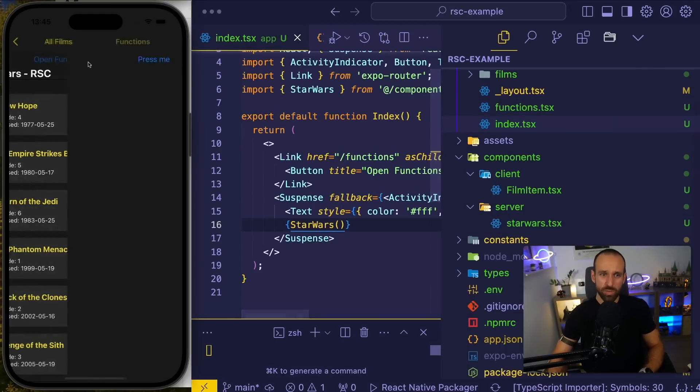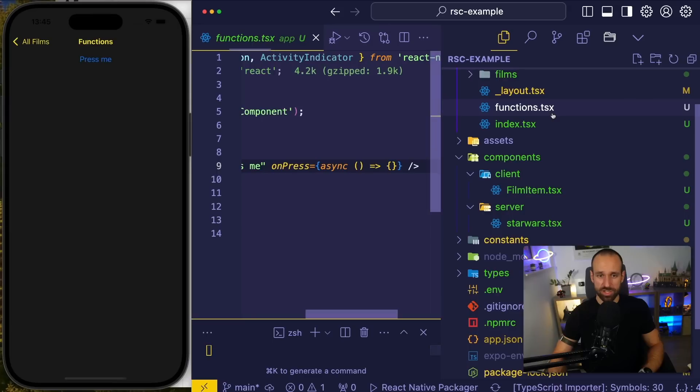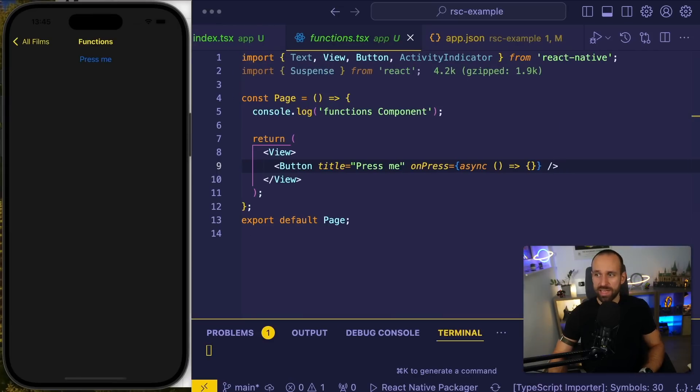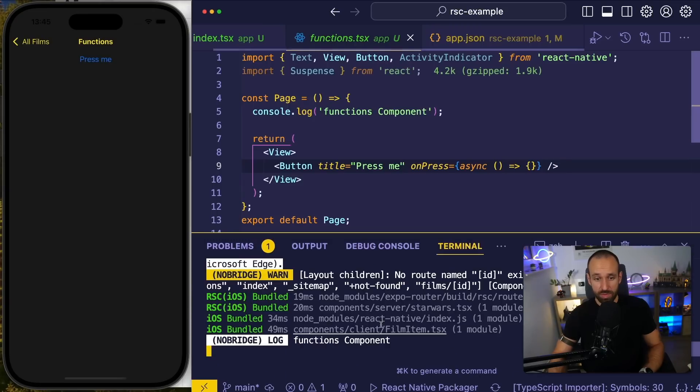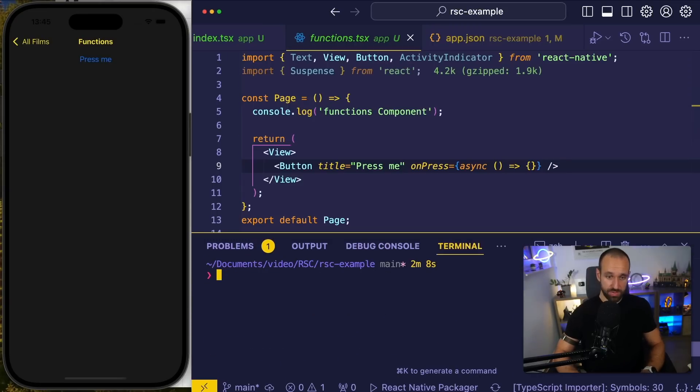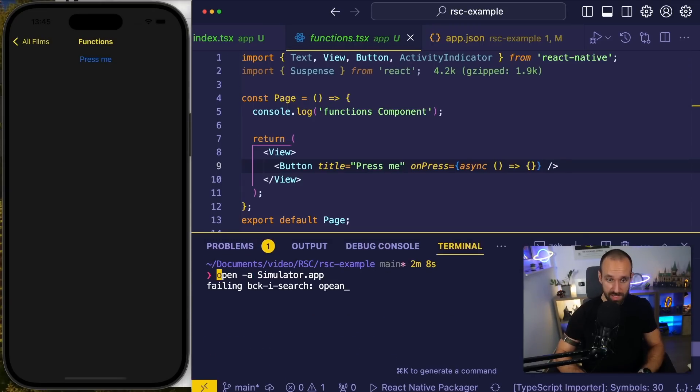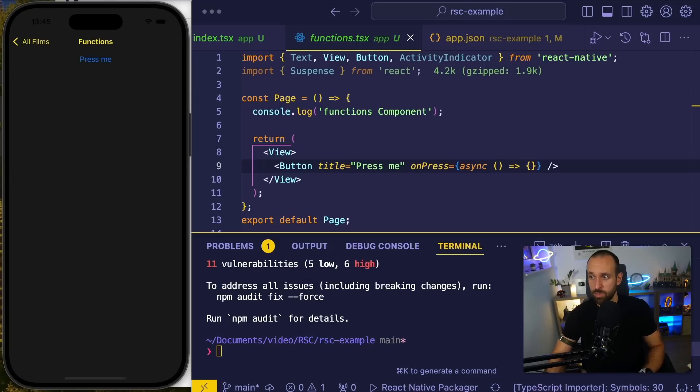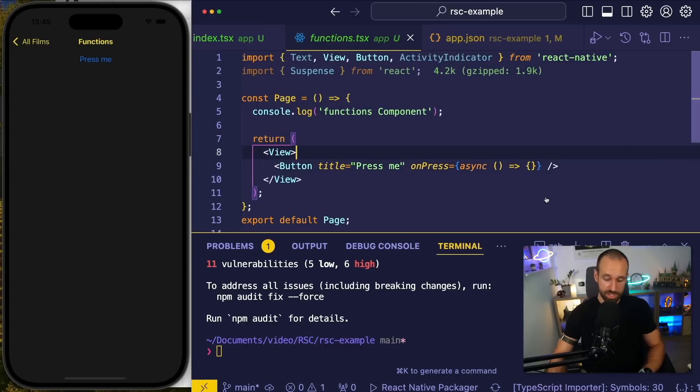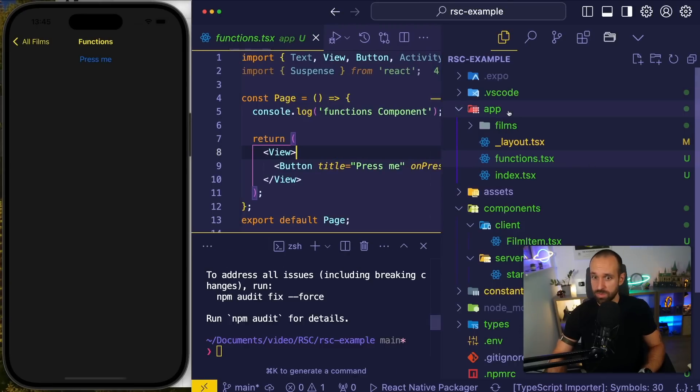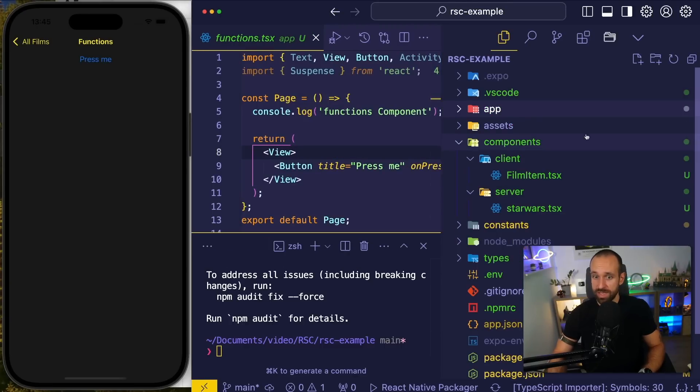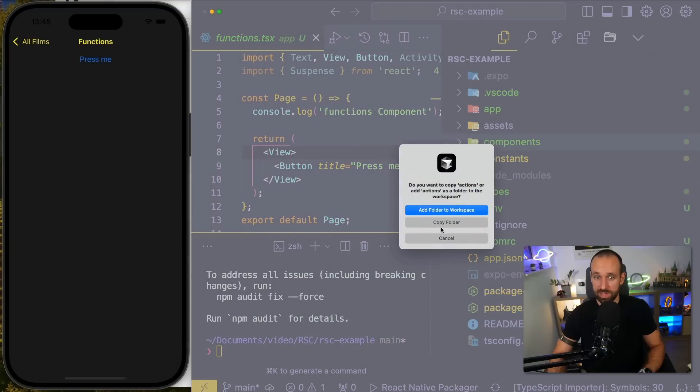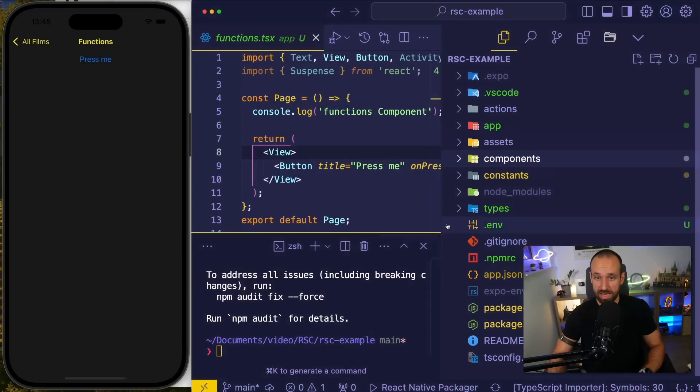If we go to my functions page, I might want to interact with OpenAI. So therefore I might have to install the OpenAI package, I think I forgot about that one. And I will bring in a new folder called actions. So, as we learned, these are server actions. So I want to probably name them accordingly.